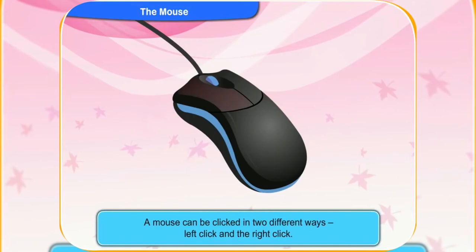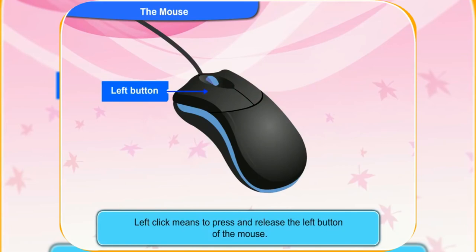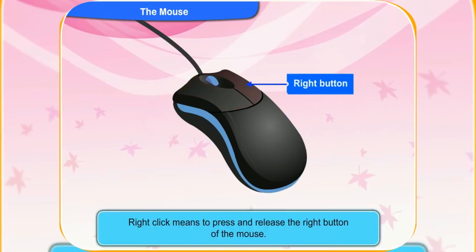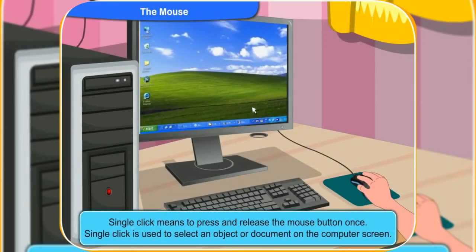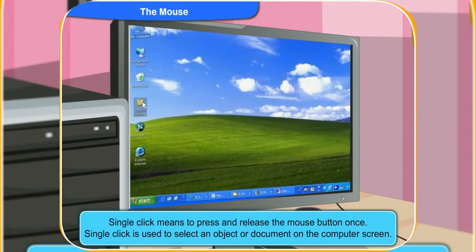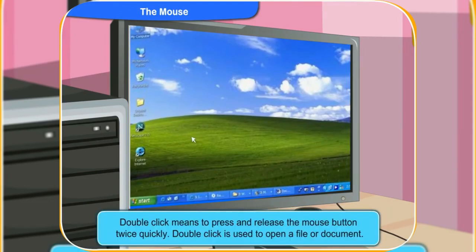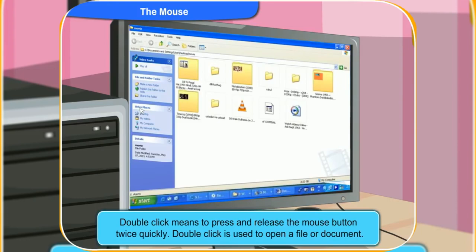Yes, Rennie. You can click a mouse in two ways: left click and right click. Left click means to press and release the left button of the mouse. Right click means to press and release the right button of the mouse. There are also single click and double click. Single click means to press and release the mouse button once, and is used to select an object or document on the computer screen. Double click means to press and release the mouse button twice quickly, and is used to open a file or document.